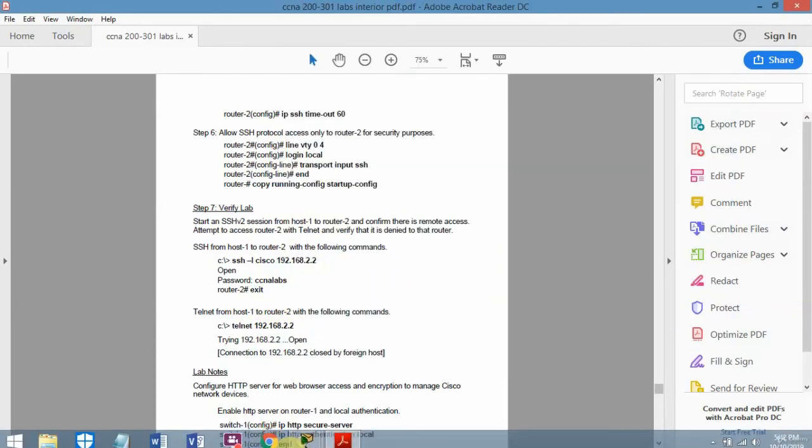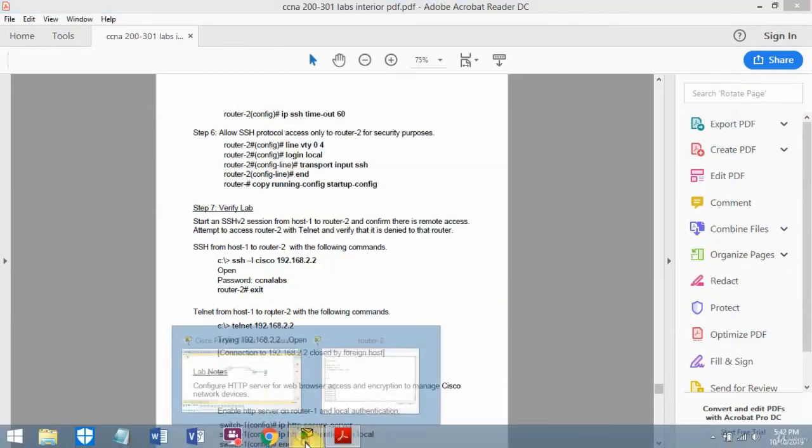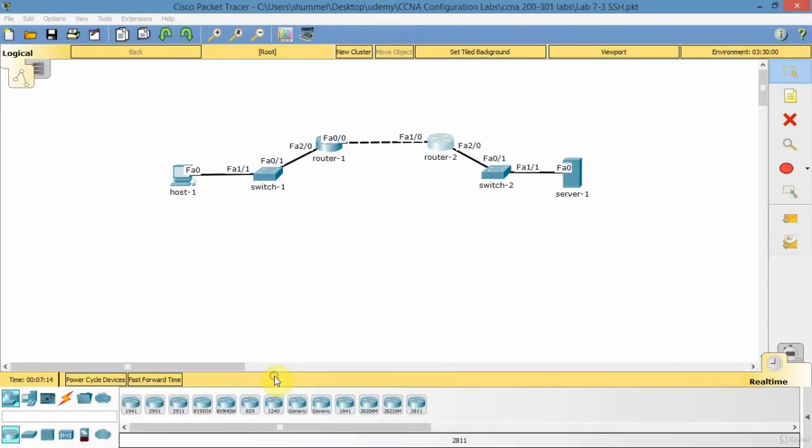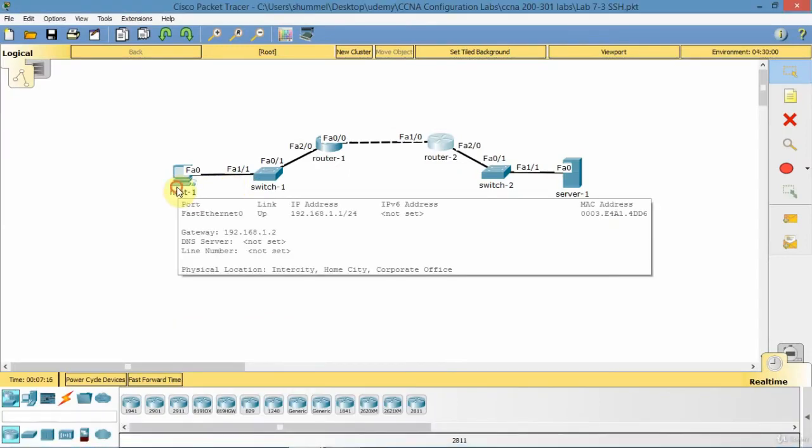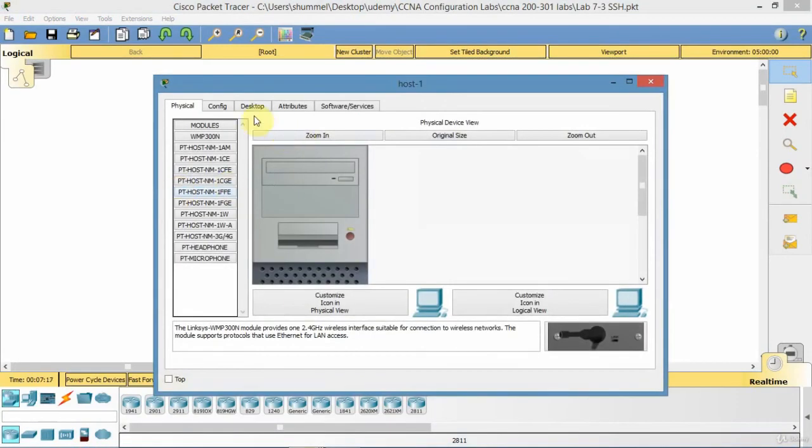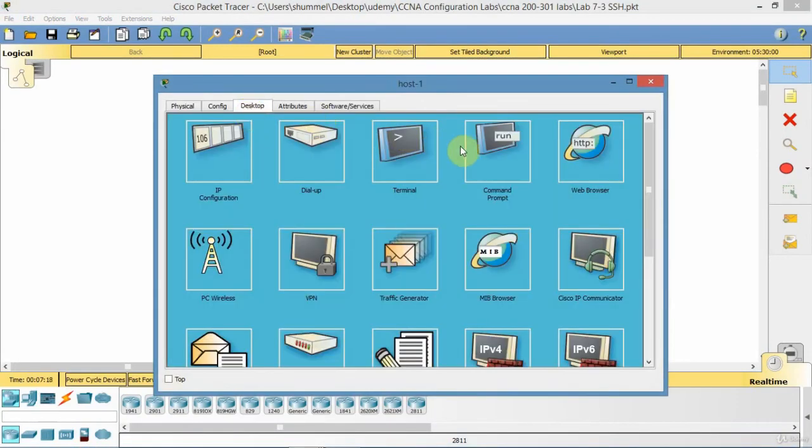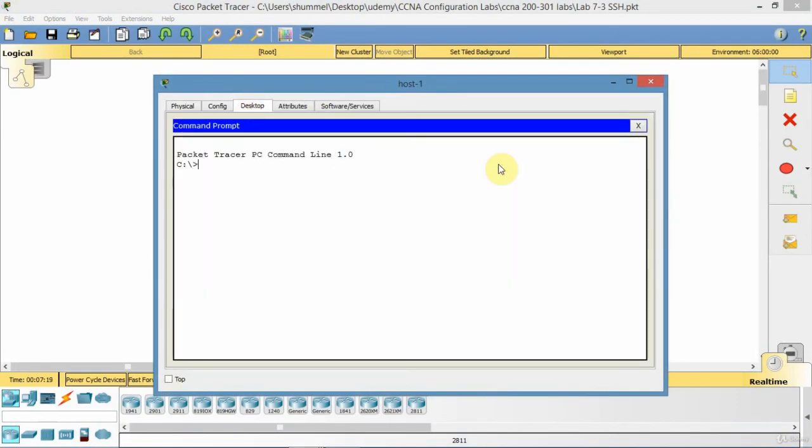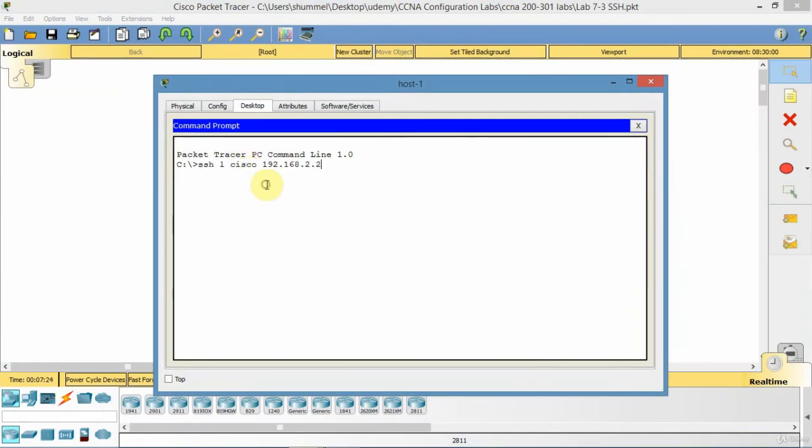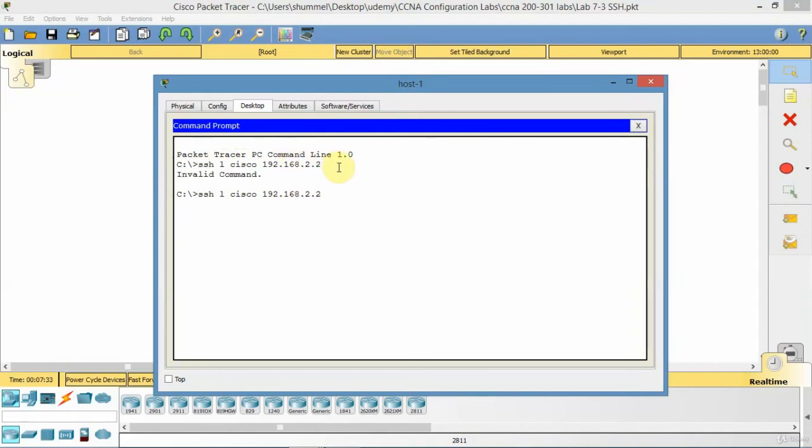Okay. So I'm going to go to host 1. Desktop. And then I'll just SSH. And Cisco is the user name. And there's the IP address of router 2. In this case I need to use...